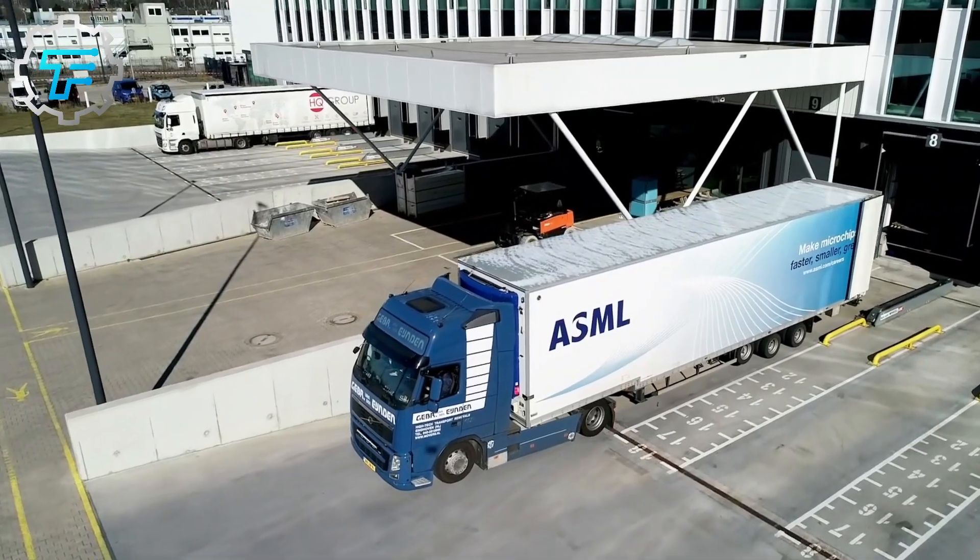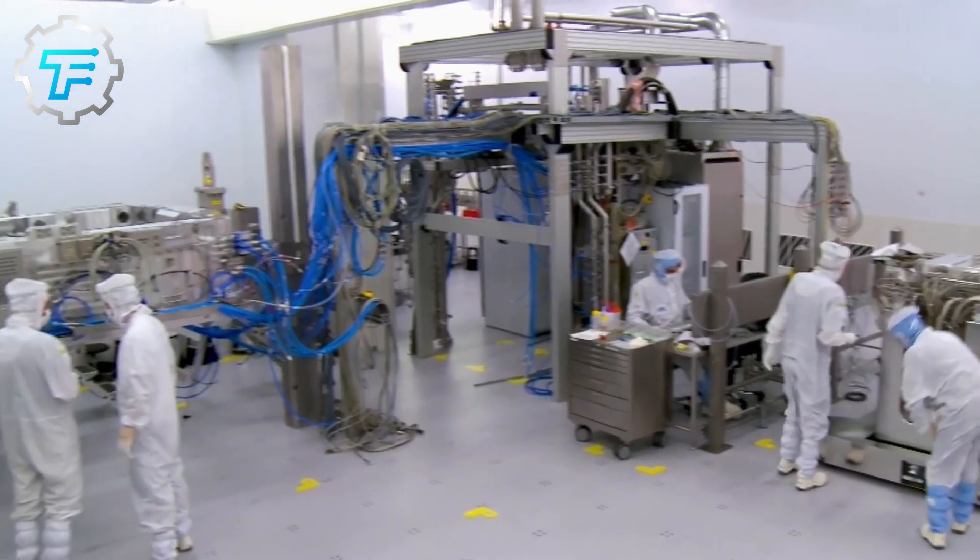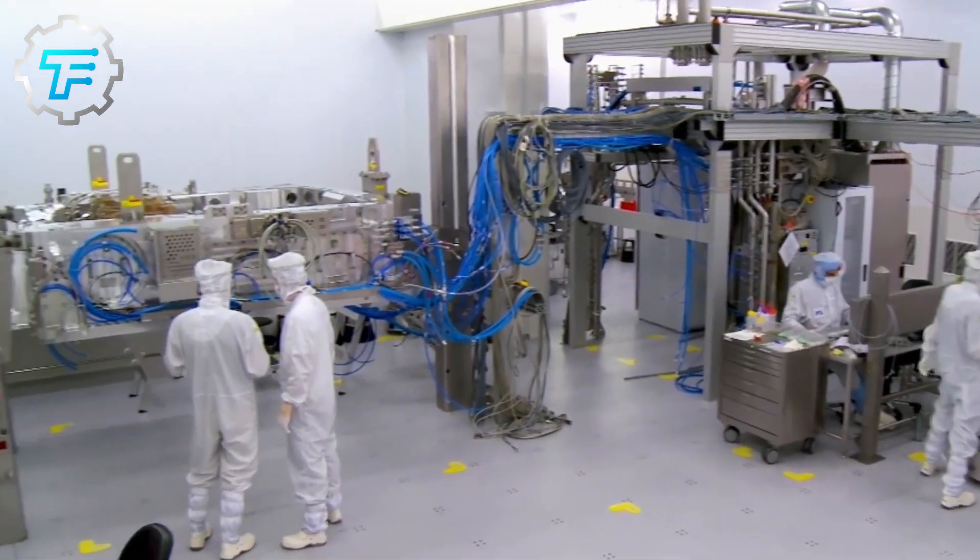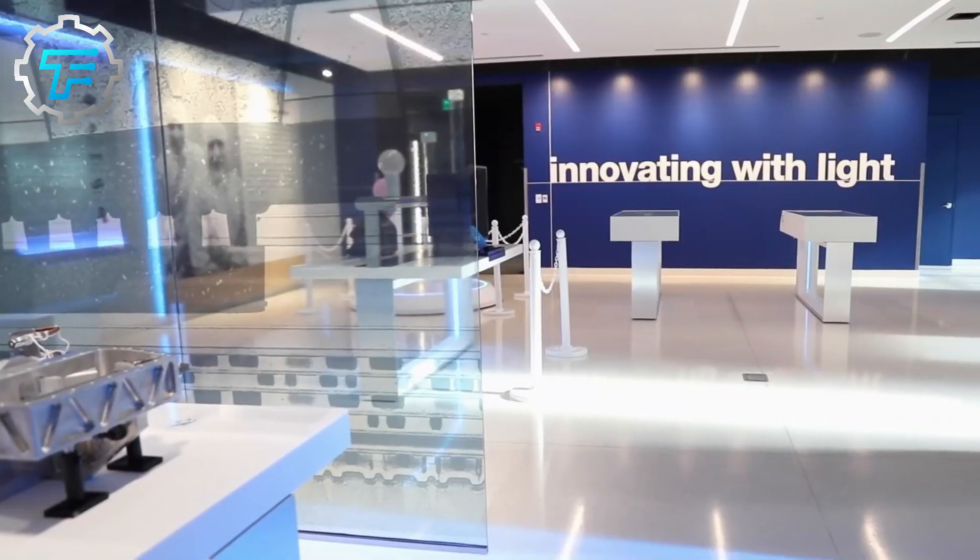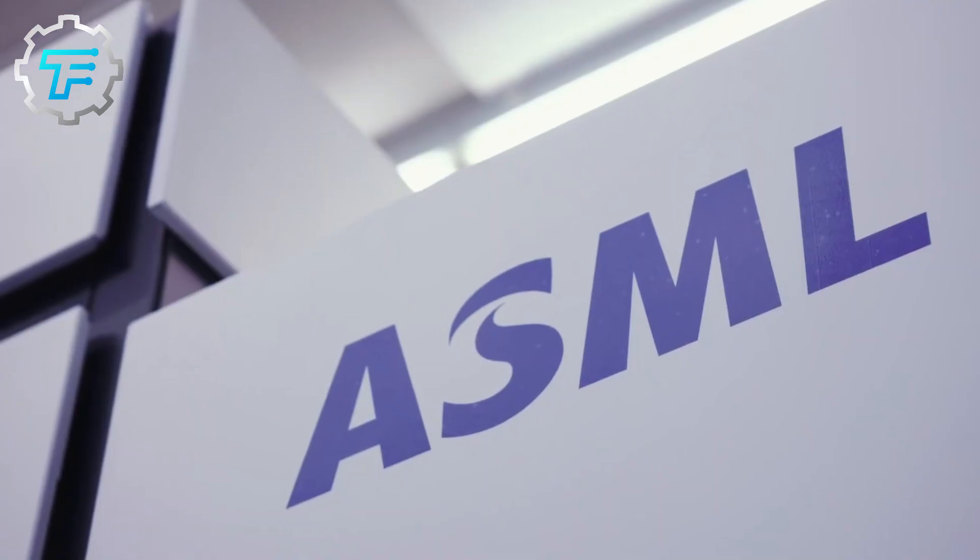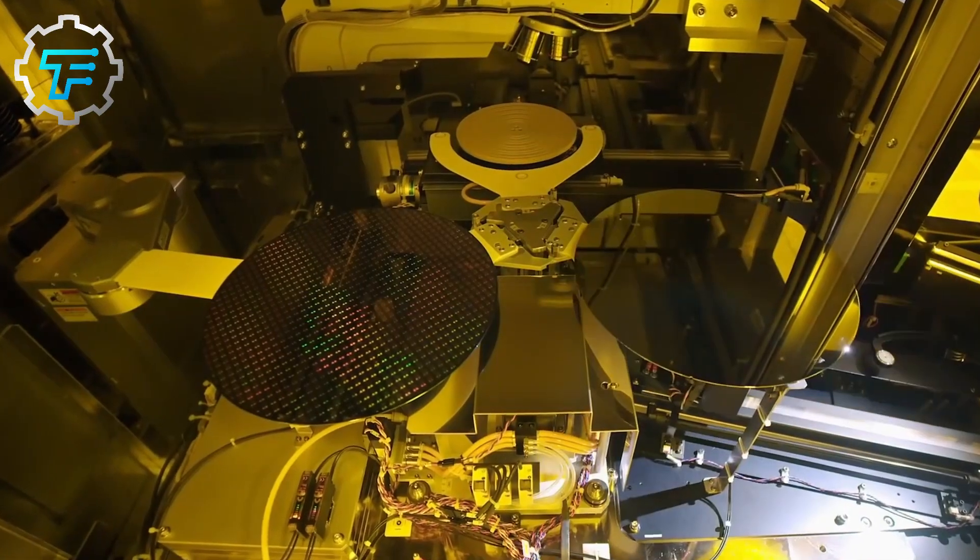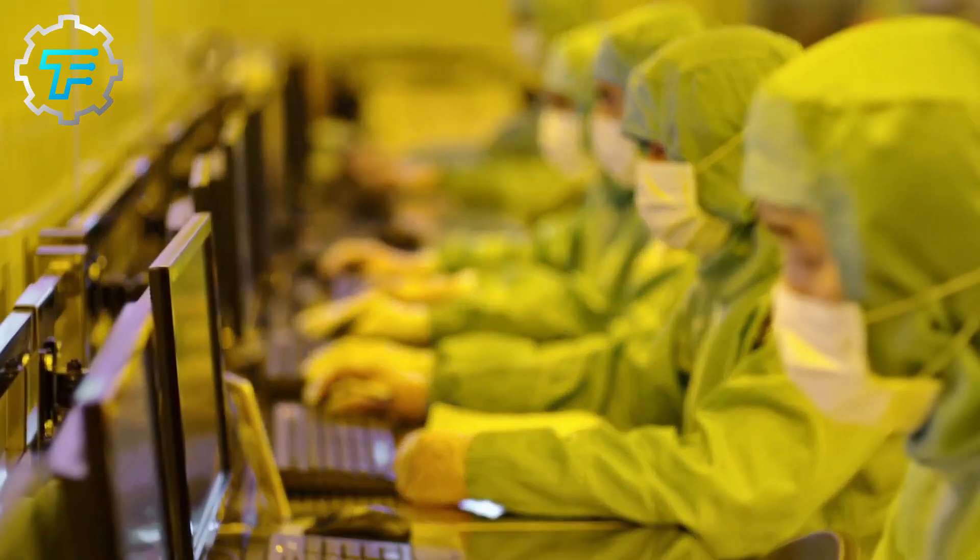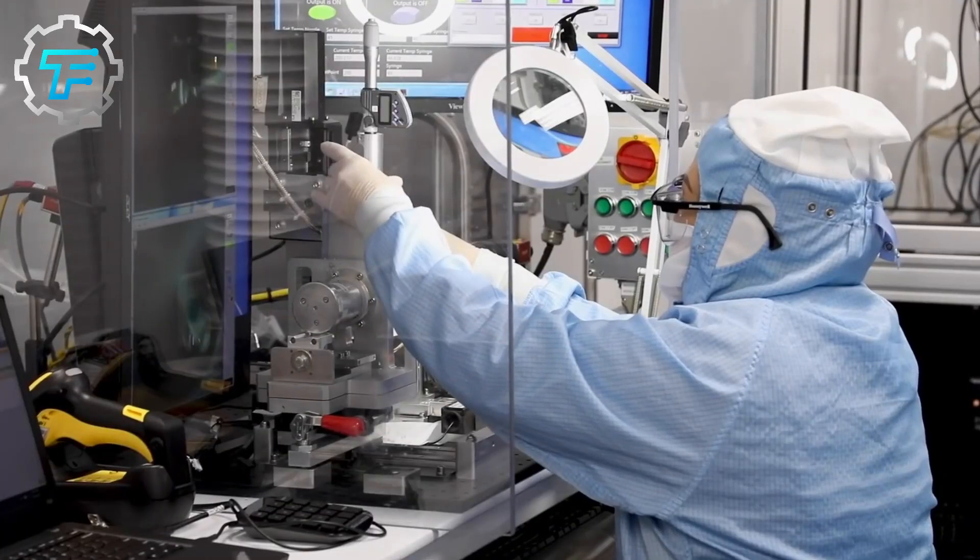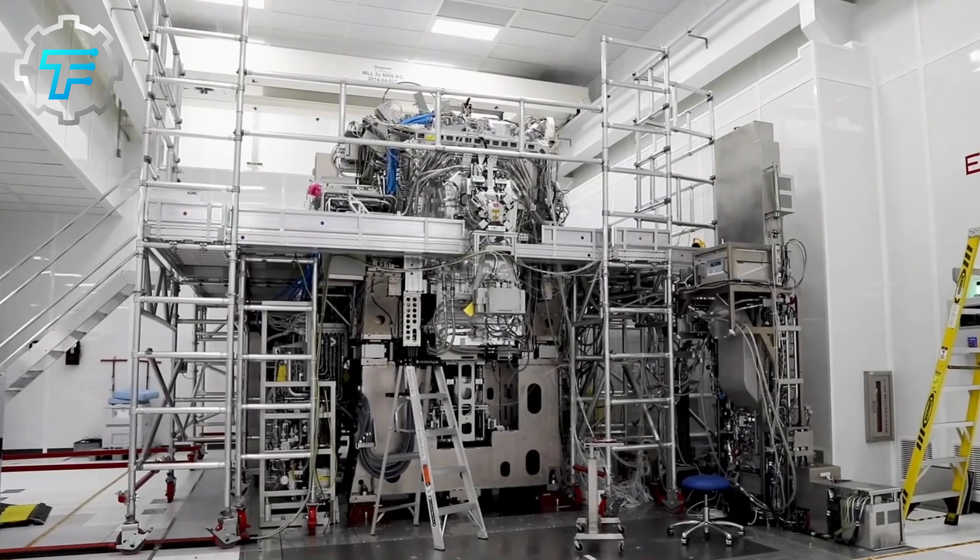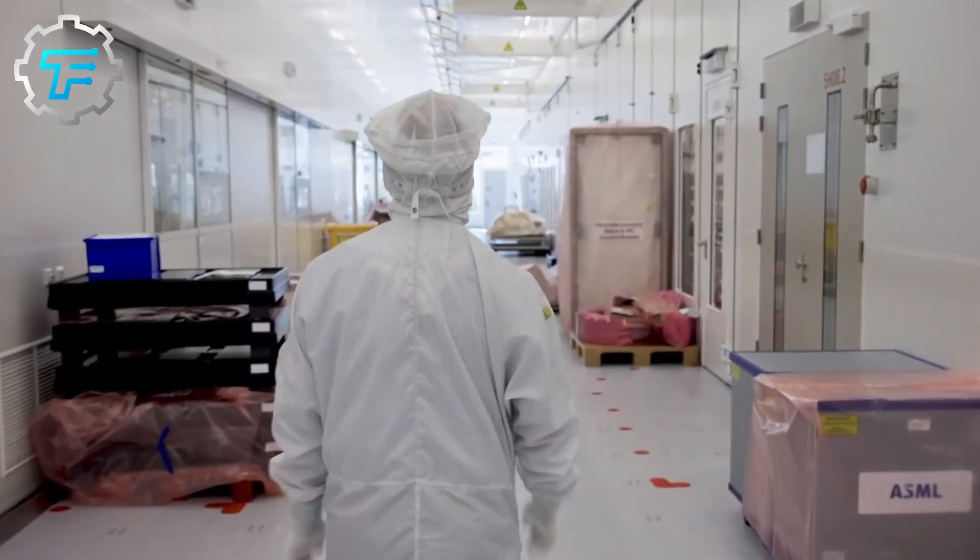The ASML company has been producing semiconductors such as these microchips for over three decades now. And apart from the skilled engineers working in the company, another measure that guarantees the integrity of their products is the clean working environment. A tiny speck of dust can affect the functioning of a microchip, so the work area is so clean, it's even cleaner than the inside of a hospital.